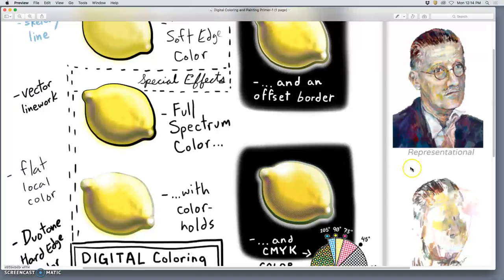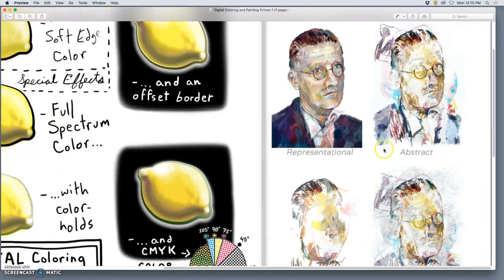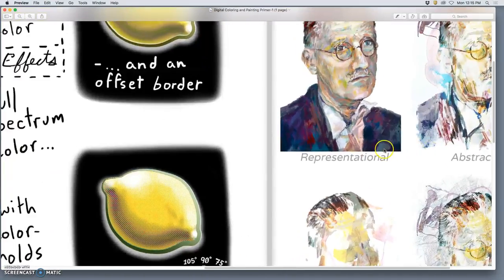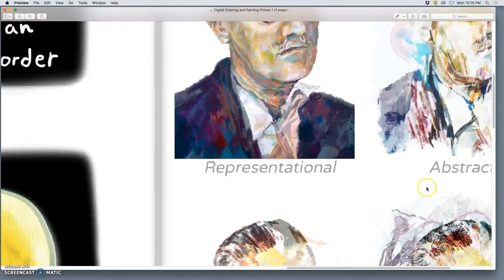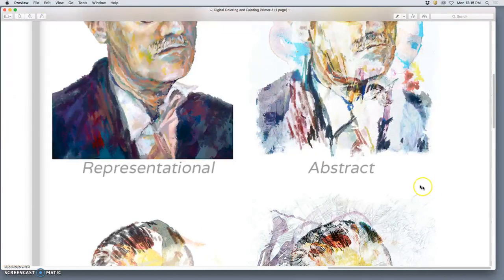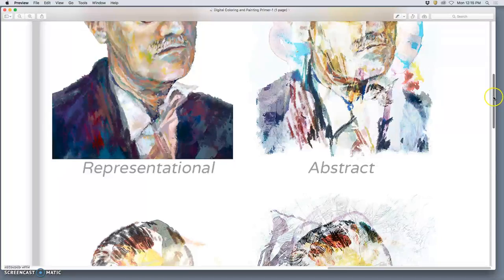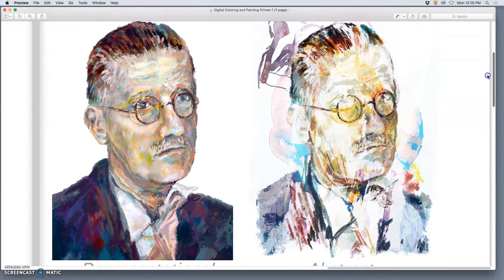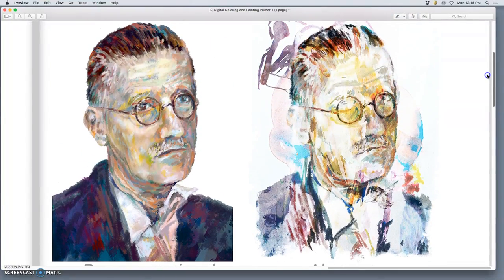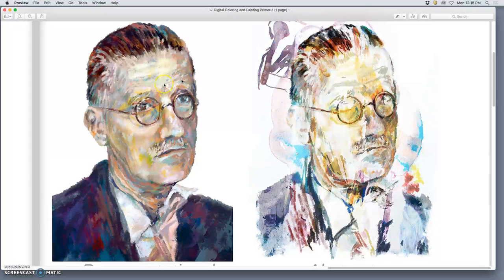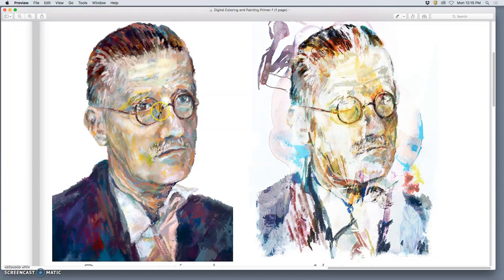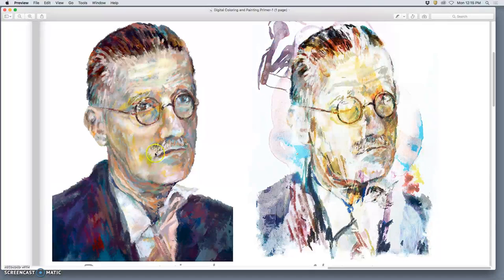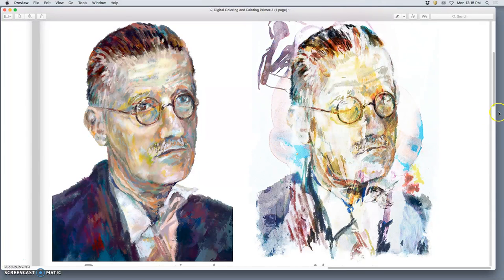So we're going to be looking at, I'll try to demo these different approaches. But just like any kind of painting, you can approach it representationally where you're really trying to match reality, even though I'm playing pretty fast and loose with colors here.